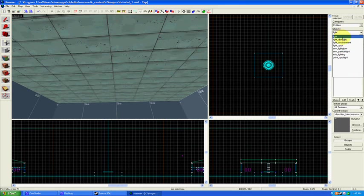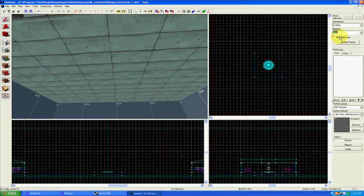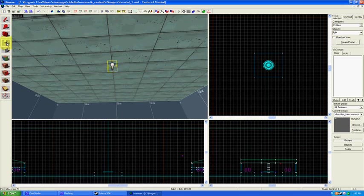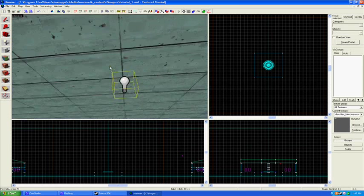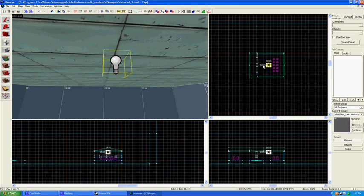And you'll get a selection of light giving or light simulating entities. Click on the most basic one right here, which is light. And click anywhere in the room.